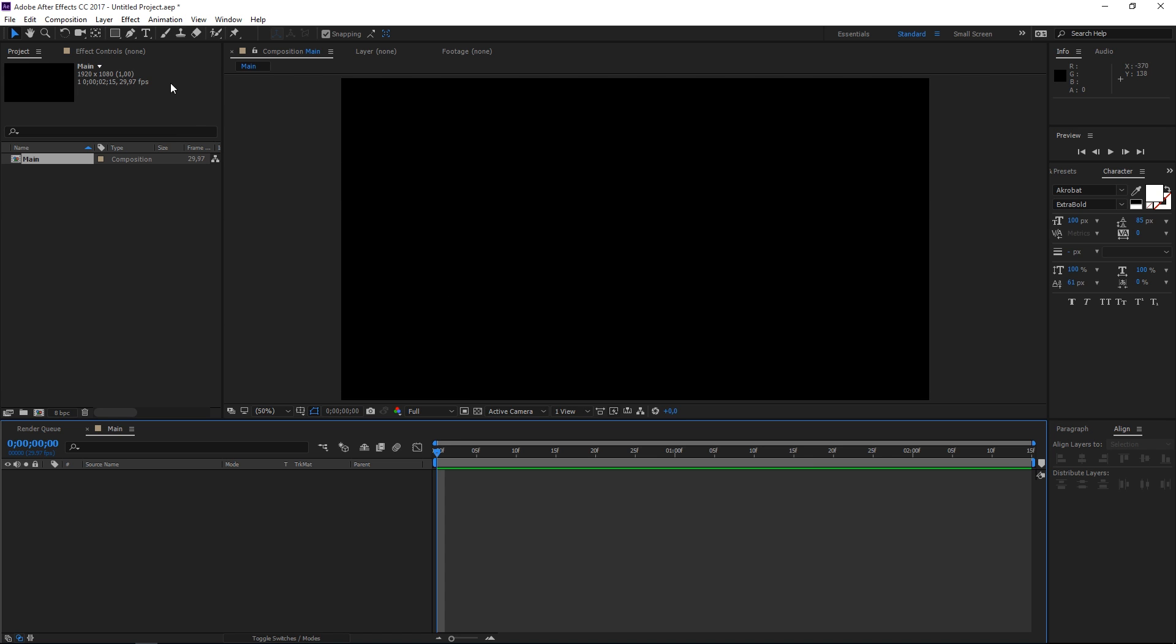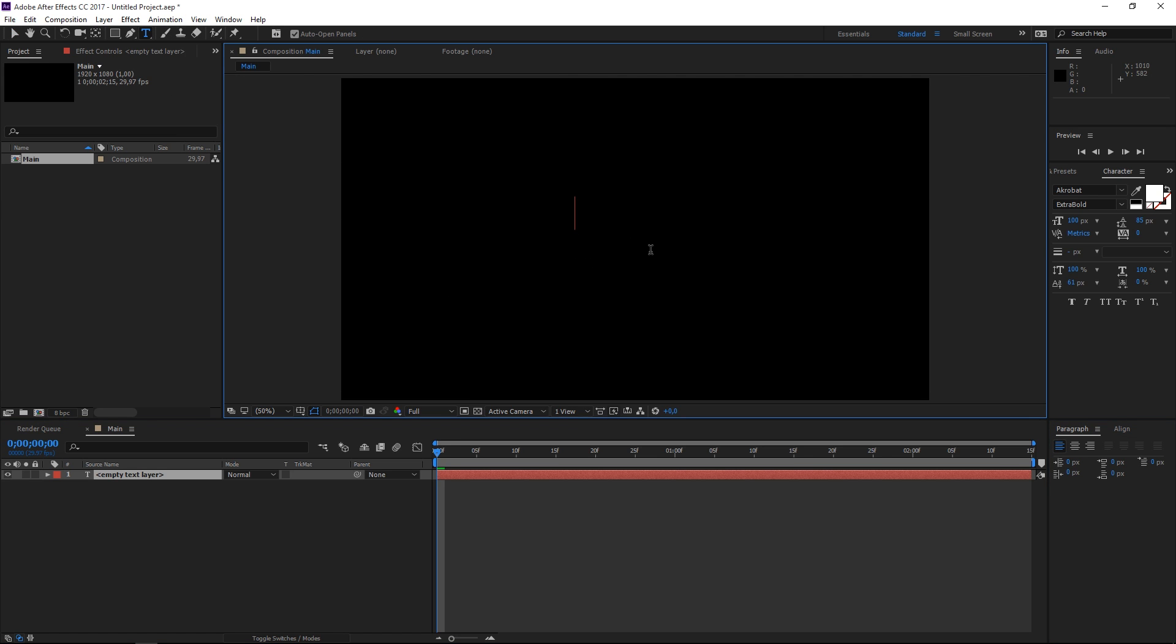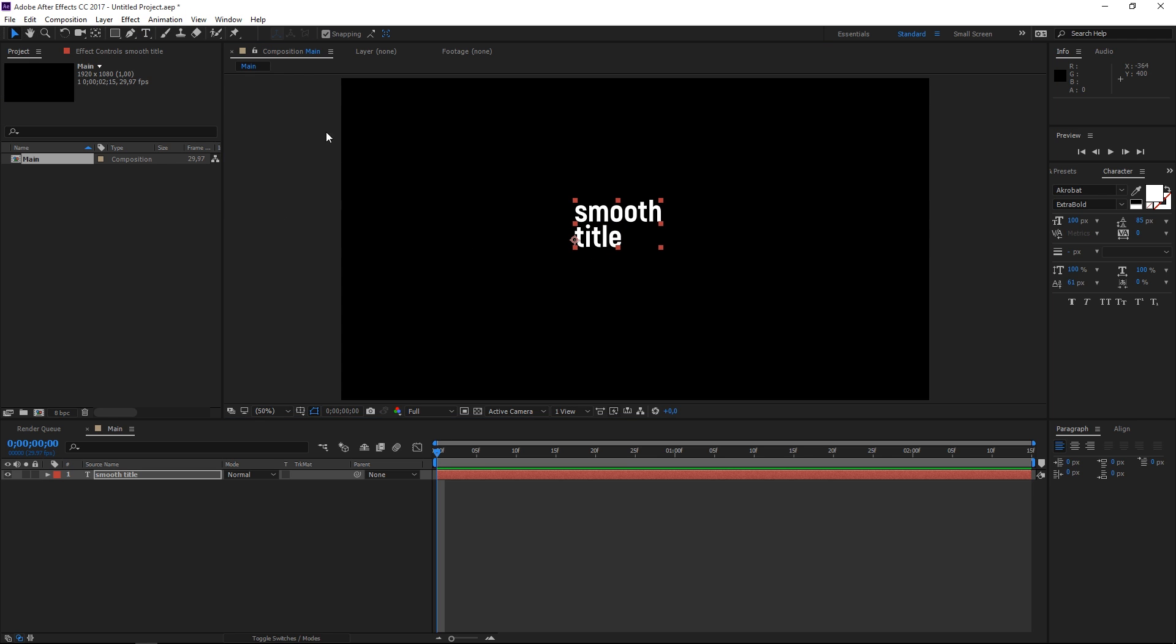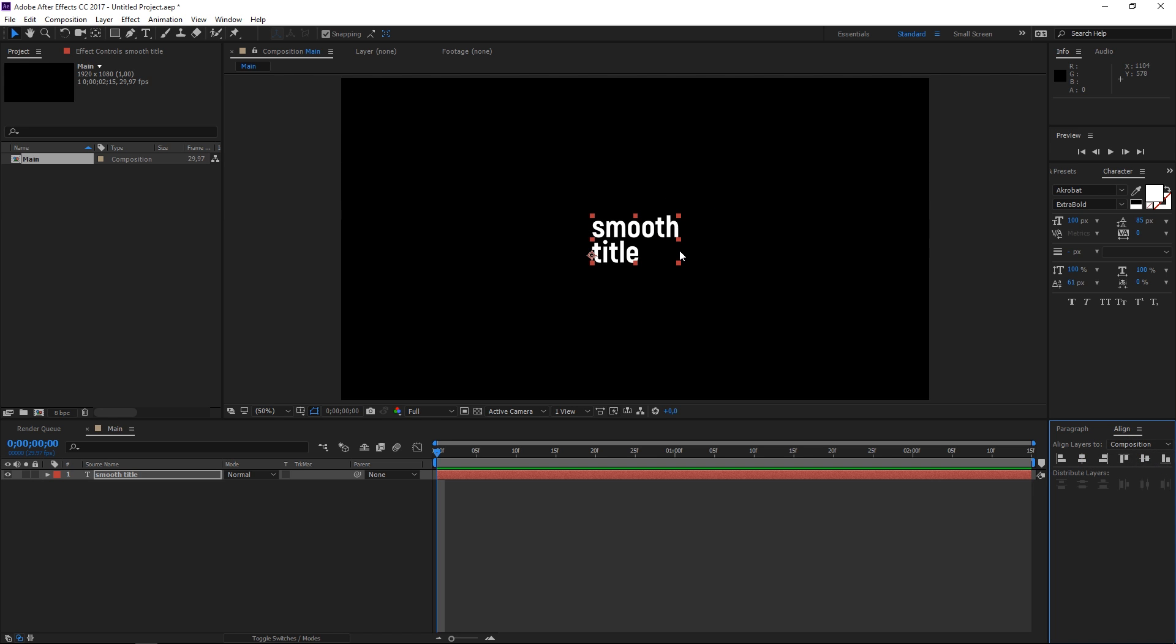The first step is selecting the type tool and adding your text. I'm going to type in smooth title and then I'm going to select this text layer and align it to the center of the composition.